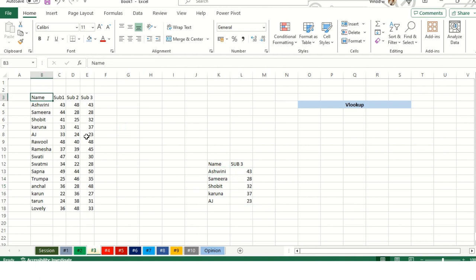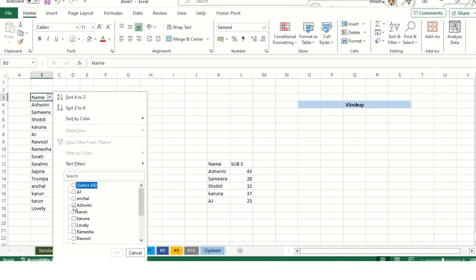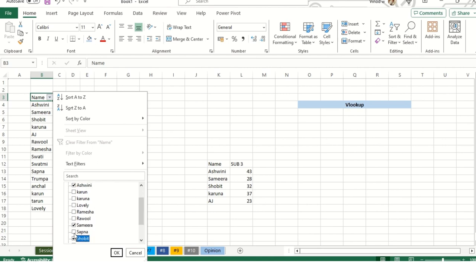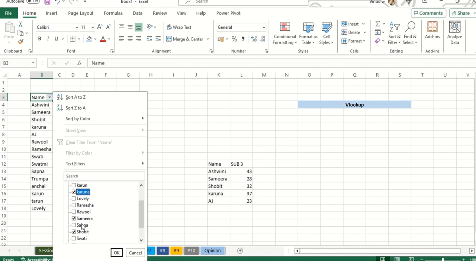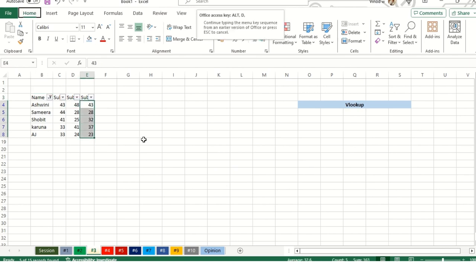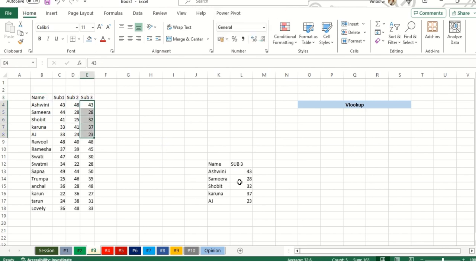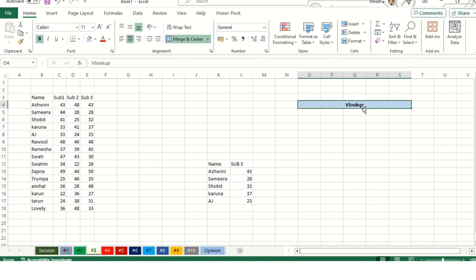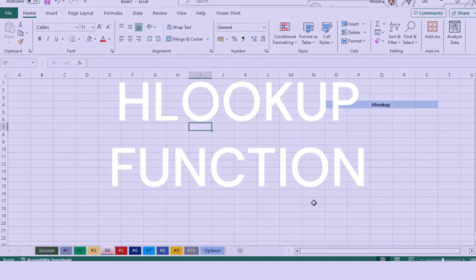This is subject three. I want a result for each name. I'll do VLOOKUP function. Lookup value is this, comma, table array would be this. When we select this value, you can see 4C. 4C is 4 column, 16R is 16th row. We need column 4, then 0 for exact match. Drag it down and you can see the values matched correctly.